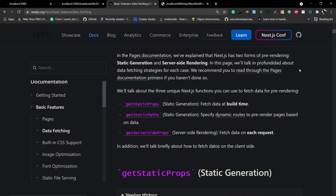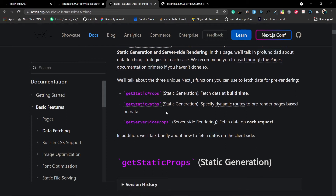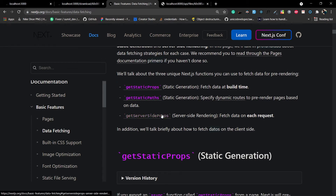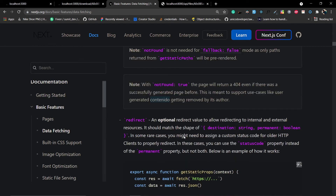In Next.js there are three unique functions for fetching data for pre-rendering. First, getStaticProps — used to generate static pages like an FAQ or About page that don't change dynamically. This only runs at build time, so if you need to change the data you must rebuild the project. Second, getStaticPaths — same as getStaticProps but for dynamic routes, also runs at build time. Third, getServerSideProps — used for server-side rendering and runs on every request. Note you can only use either getStaticProps or getServerSideProps in a page, not both. There is also ISR (Incremental Static Regeneration), a combination that lets you change data after an interval.